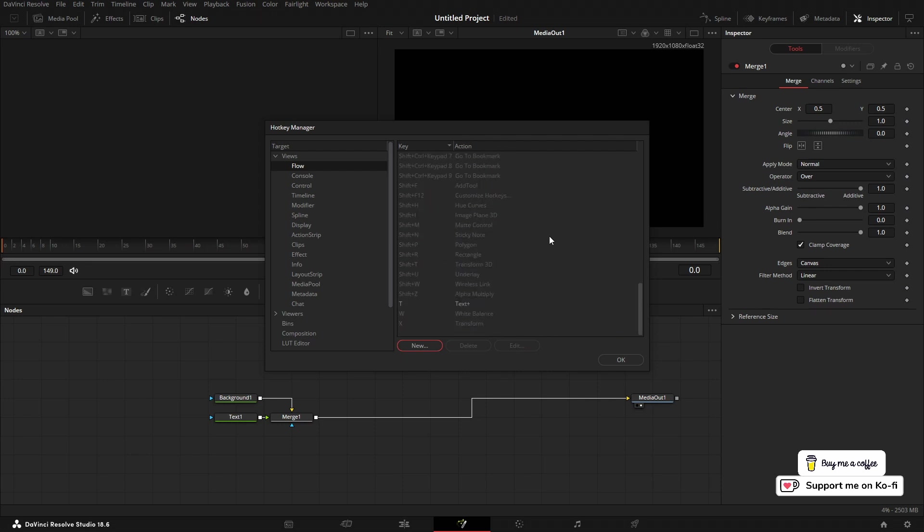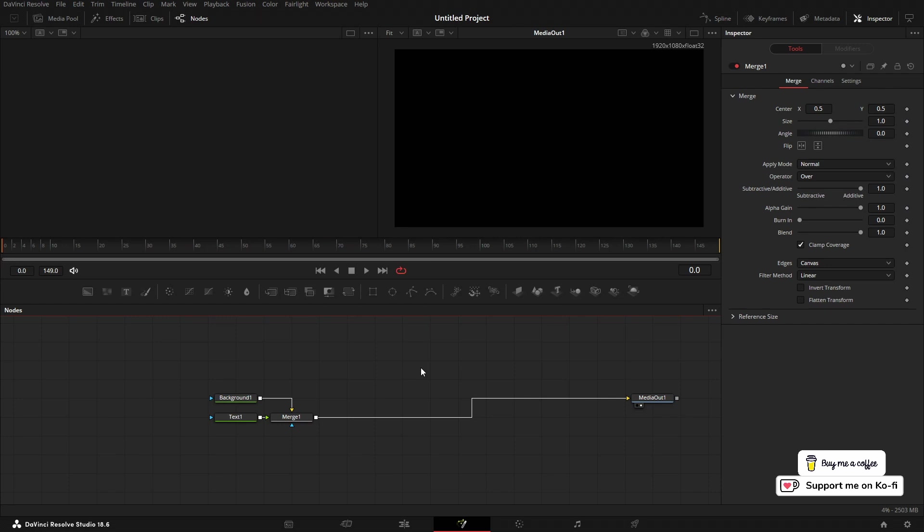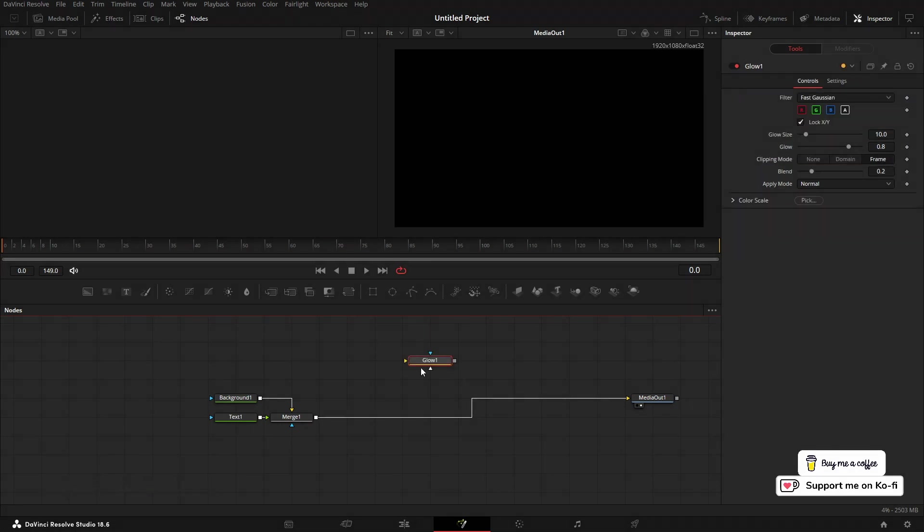So we've got in here Shift+Ctrl+G is a Glow, click OK. Now if we do Shift+Ctrl+G, it'll drop in a Glow node. Now that is the way to set it up for you personally.